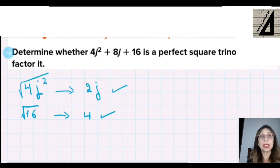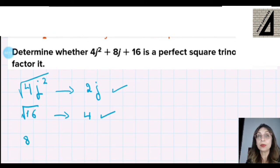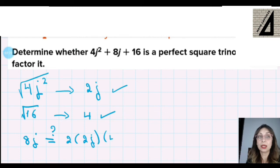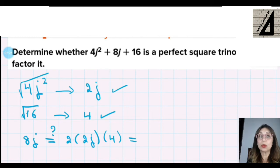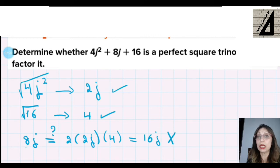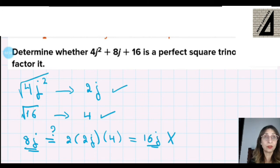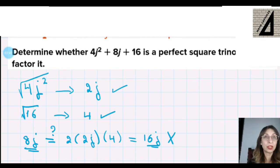The third condition: is the middle term 8j equal to 2 times the first square root (2j) times the last square root (4)? We get 2 × 2 × 4 = 16j, which is not equal to 8j. So the third condition is not satisfied, meaning this trinomial is not a perfect square trinomial — but we can still factor it using the method shown in the last video.